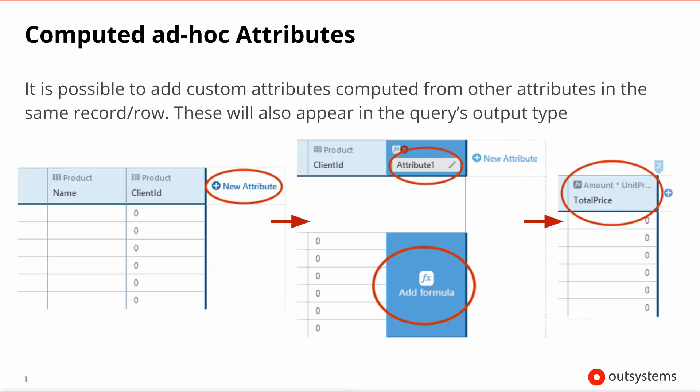Now on the output of your aggregates, you will get all of the entities that make up the sources for it. So if you have the product and the client, you'll have product and client. If you desire to have one or more extra attributes that are computed, you can create ad hoc attributes. And over here you see a few screenshots that tell you how you could calculate the total price of a particular product, having in mind the amount that you're actually purchasing. These extra ad hoc attributes will show up in the output of the query next to the entities that are the sources of the query.